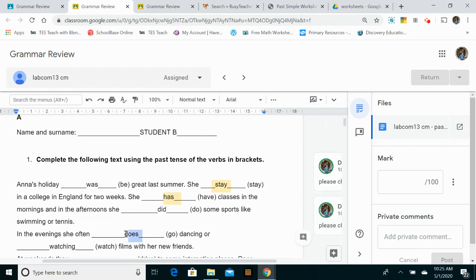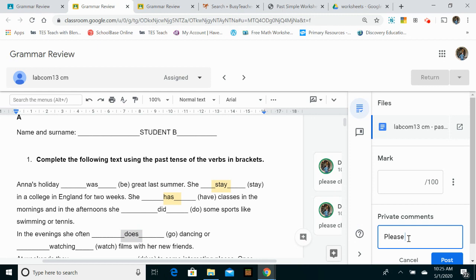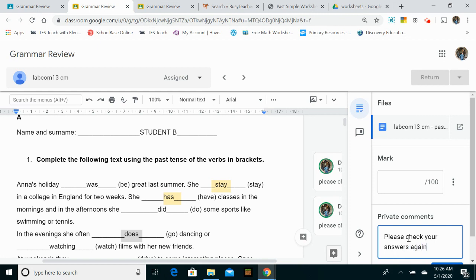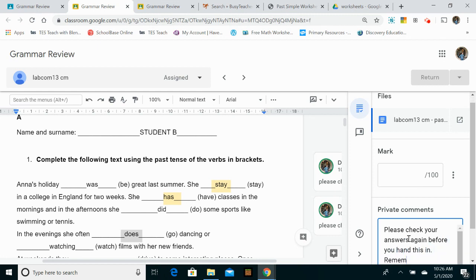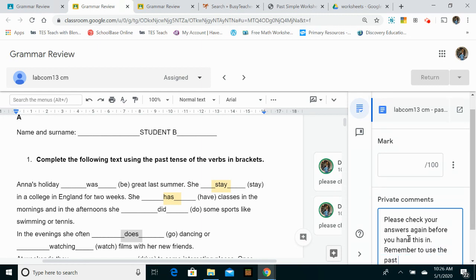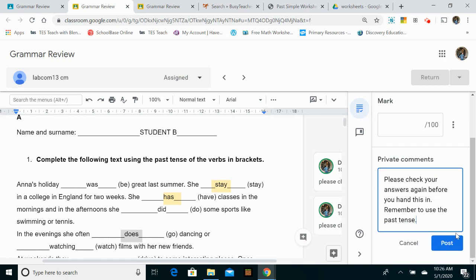So what I can then do, I can leave a comment here. I've written a message there for the student: please check your answers again, remember to use the pattern. So I've left a message there for this student and hopefully they'll get that message and then they'll think a little bit more carefully about what they're doing.